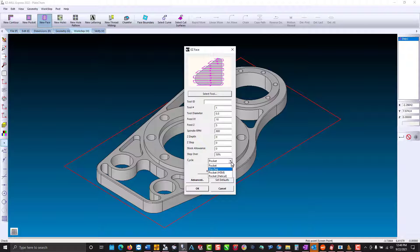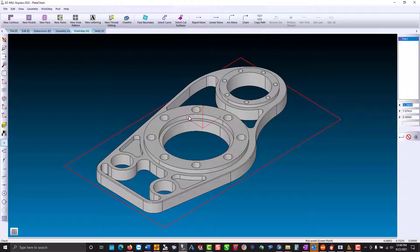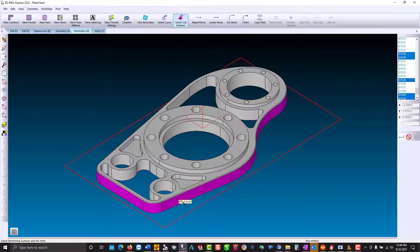Easycam offers more toolpath options in our work steps. Using select cut surfaces and applying our smart click, you select one surface and Easycam changes them all in order to give us our complete boundary. You can select individual surfaces by using the shift key to toggle smart click on and off.